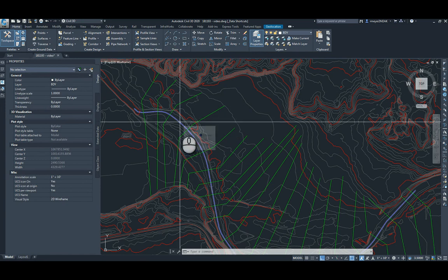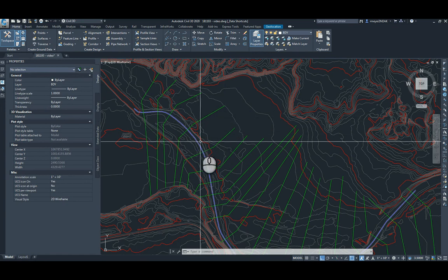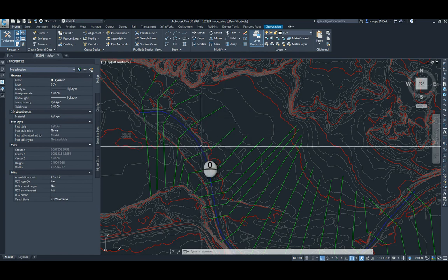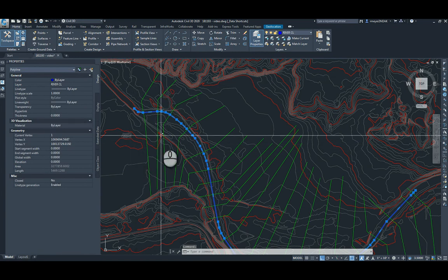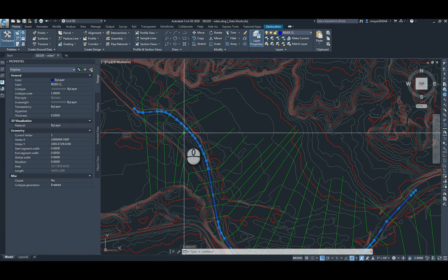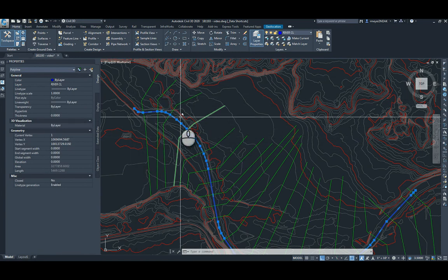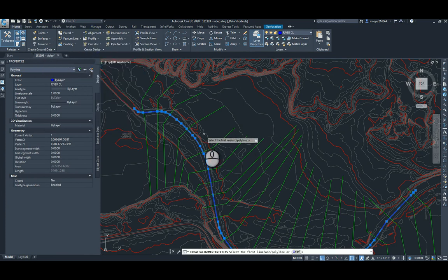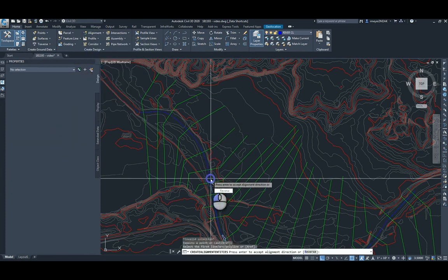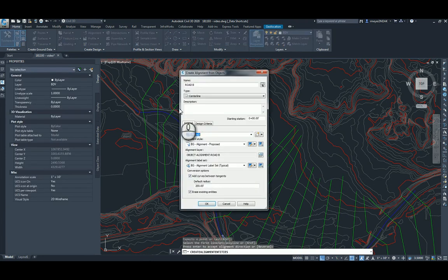Once those two things are in place, we can go ahead and create an alignment from the center line and then sample lines for the cross sections along the river. First, we create an alignment from objects, and we'll just call this Virgin River.